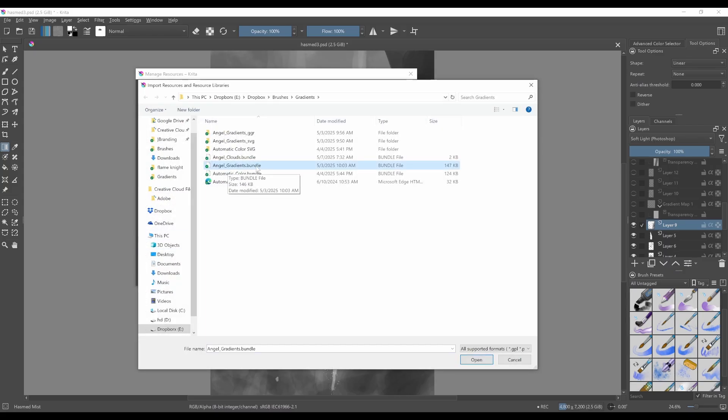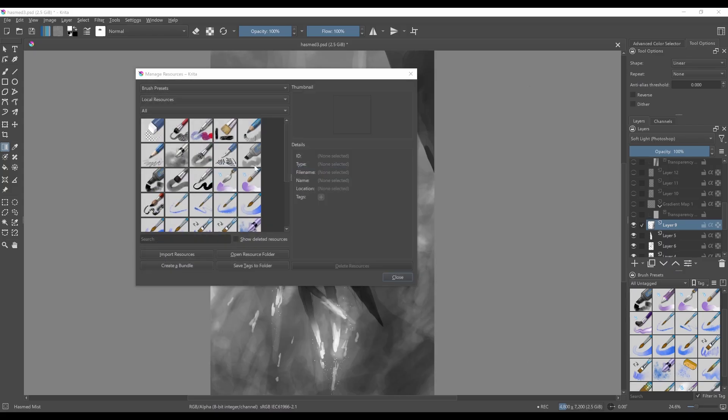Find the AngelGradients.bundle file and that'll pull it into your Krita file structure here.